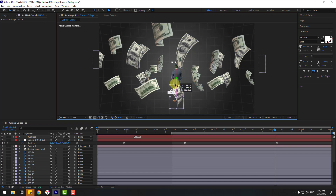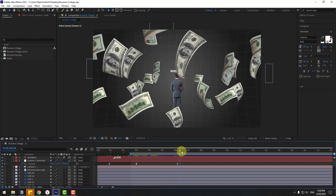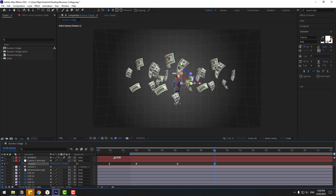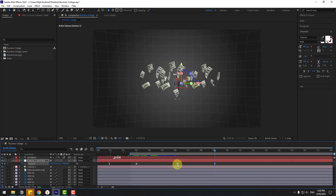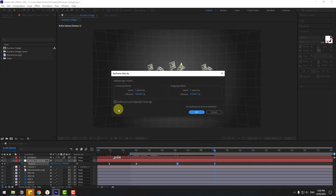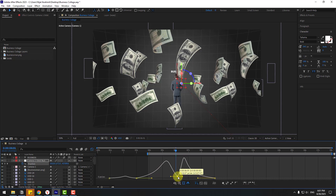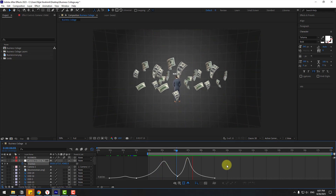Select the dollar layer and move it down to hide it. For the final scene, move the camera back on the Z axis. Select all keyframes, go to the Graph Editor, and move handles to the left. Select the middle keyframe, right-click, choose Keyframe Velocity, click Continue, click OK, and fine-tune the graph handles for a smooth, slow camera move.